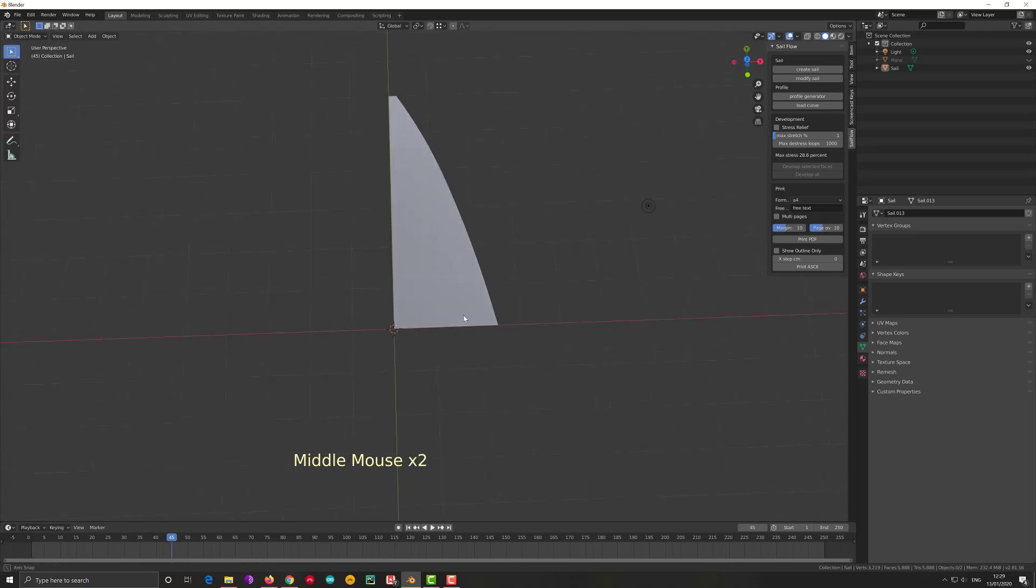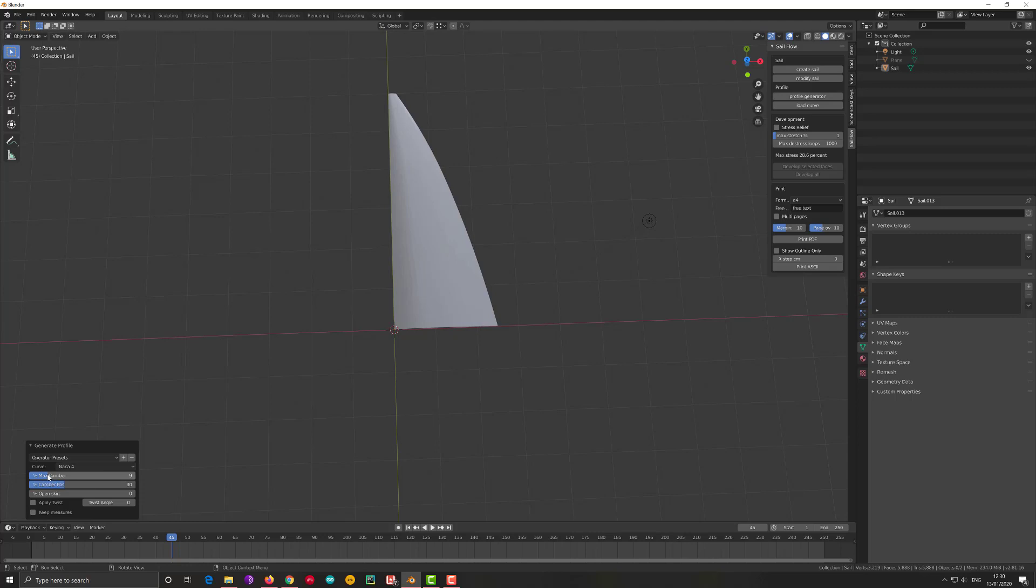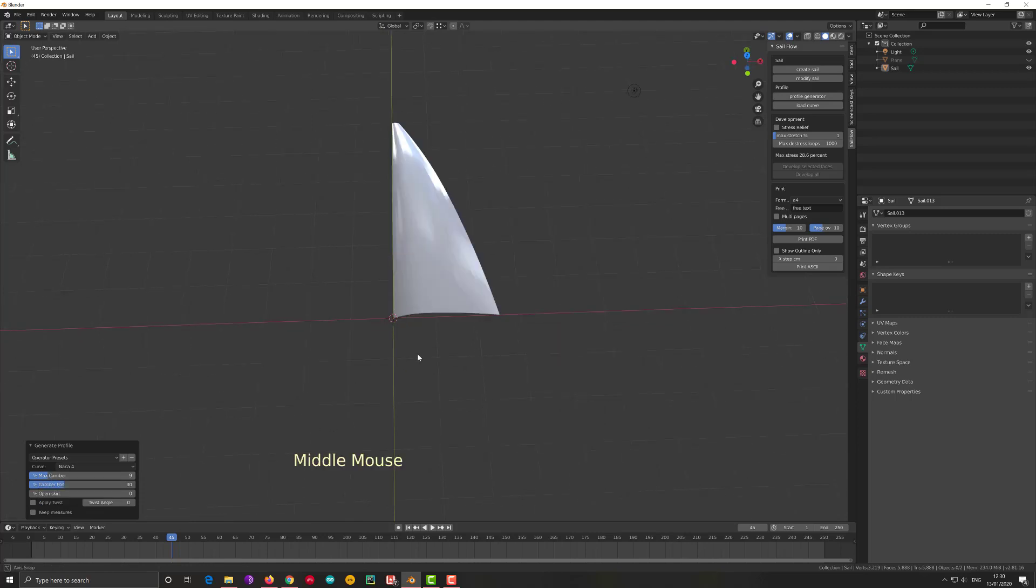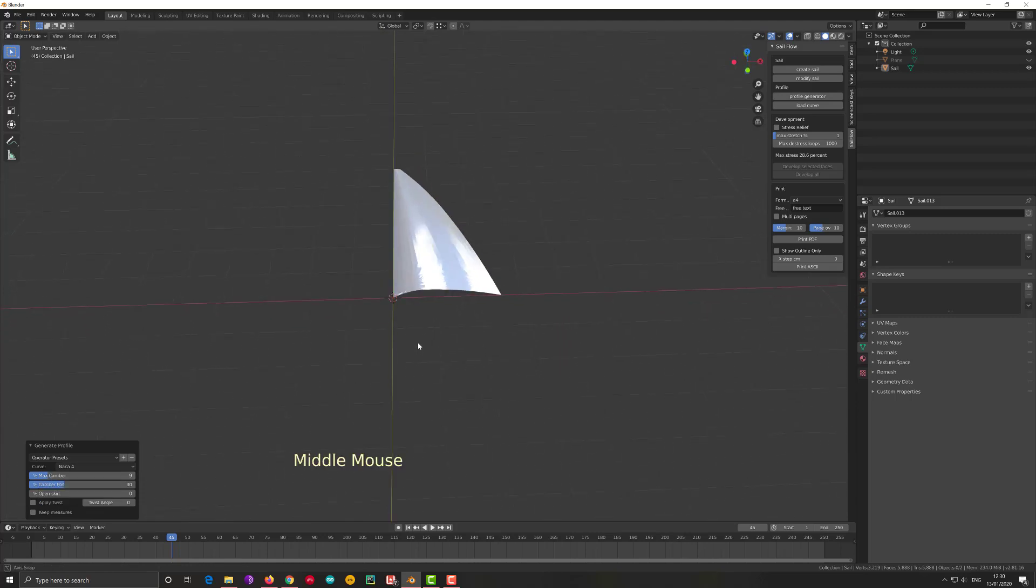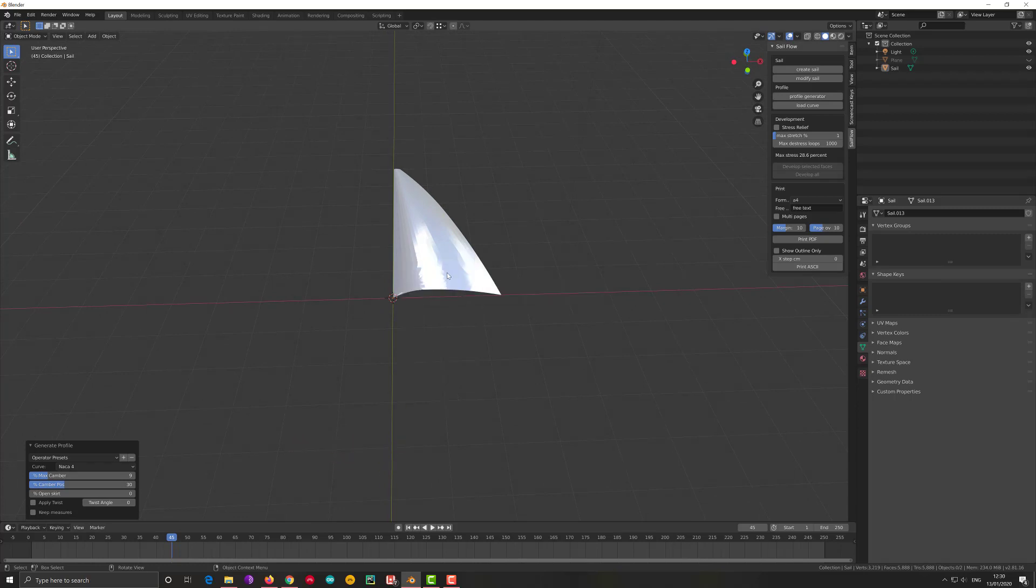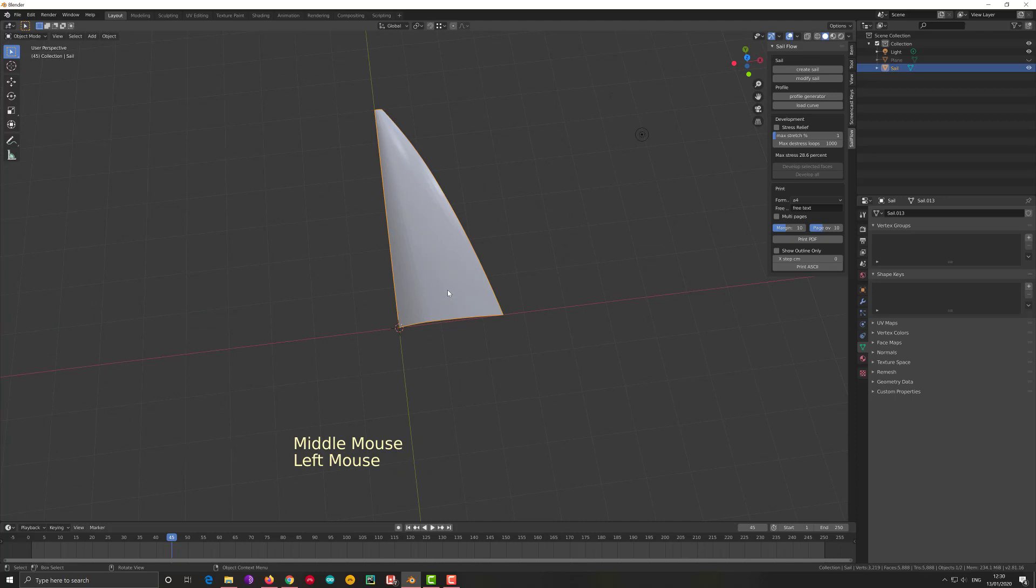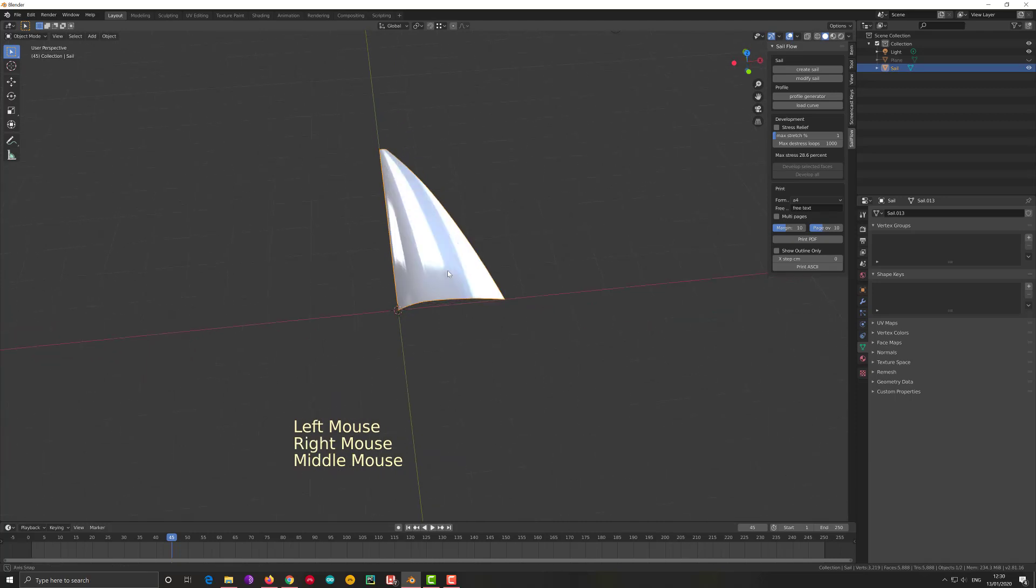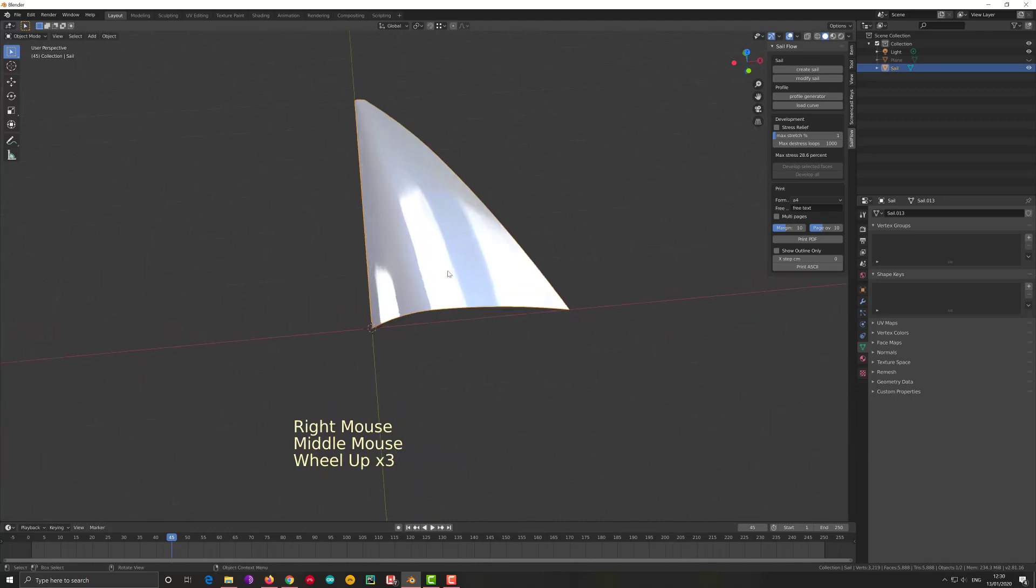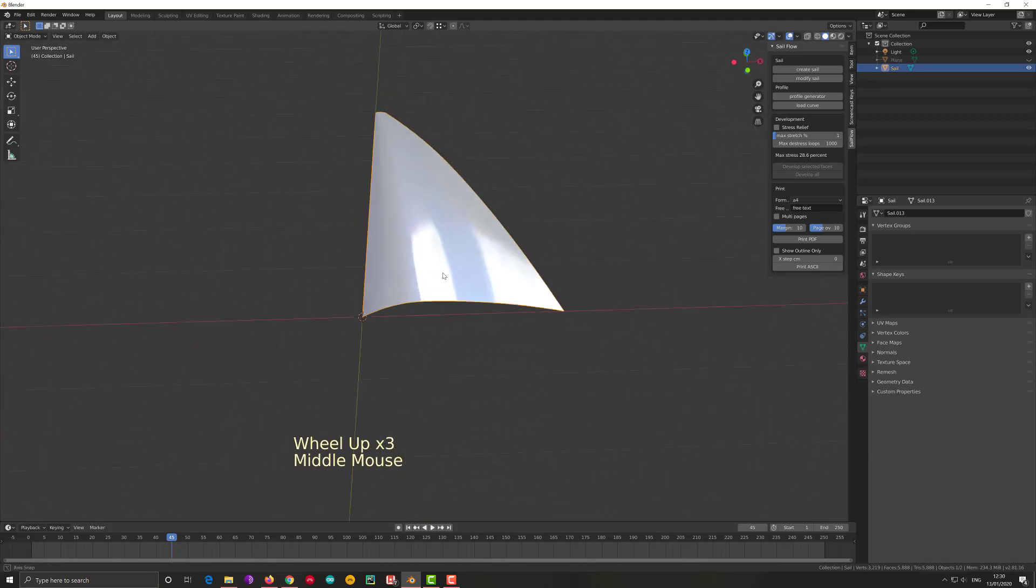I click Profile Generator, I choose Naka 4 because it's the simplest one, nine percent depth and with a camber at 30 percent. I right-click and I look. I select Shade Smooth, and things look smoother, and I can check. Oh, I like this profile, that's the sail I want.